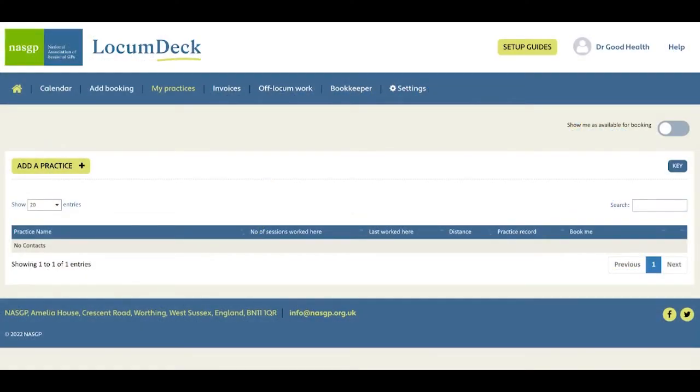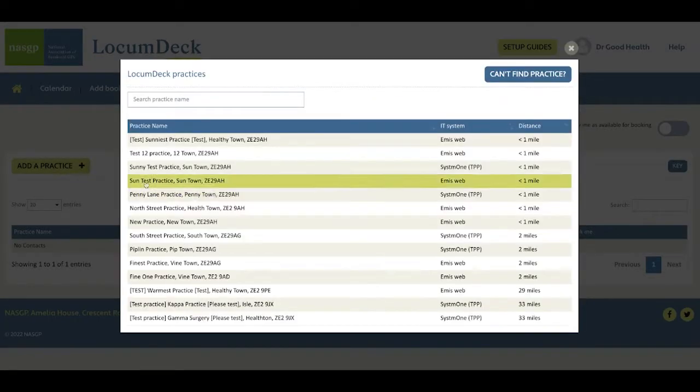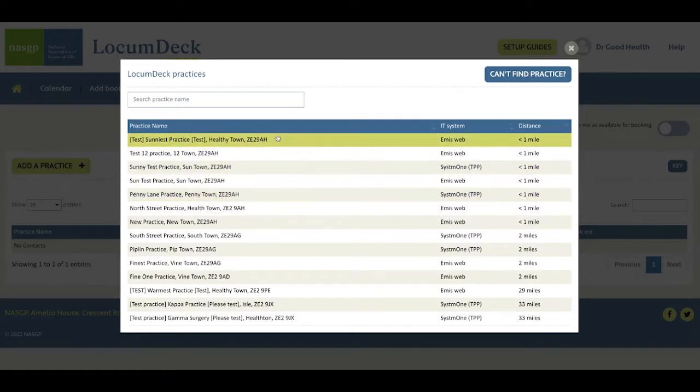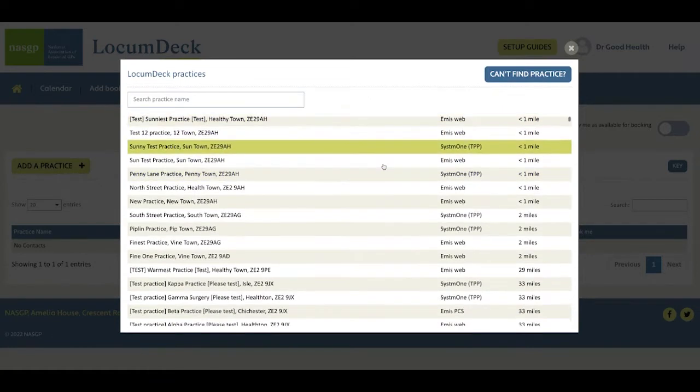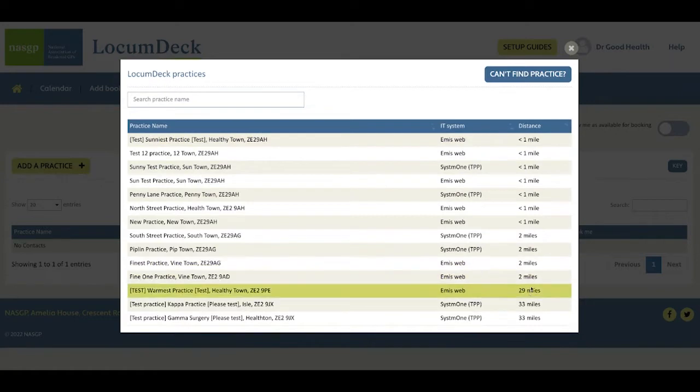To start creating a list of practices you'd like to work in, come to My Practices and click the Add a Practice button. This shows you a list of nearly 3,000 practices registered on LocumDeck in distance order from your home postcode.